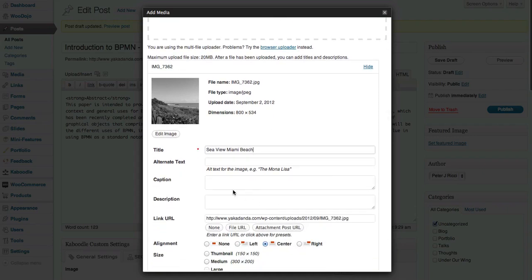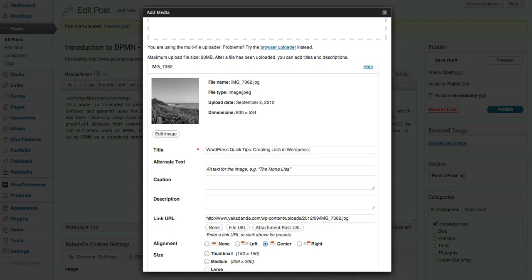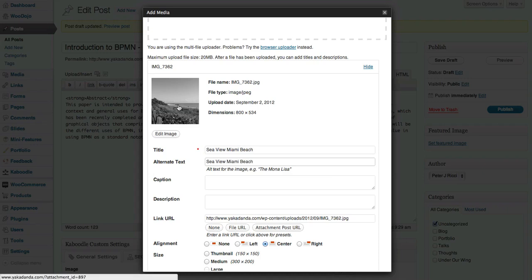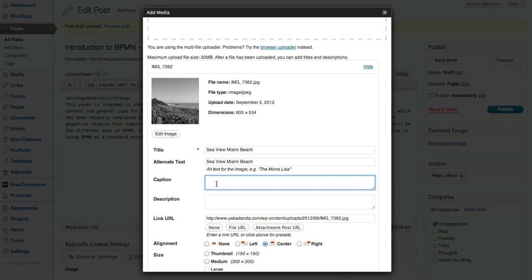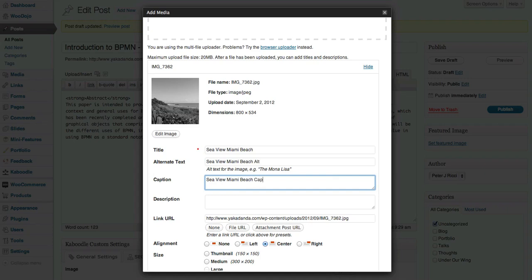I can put a caption in there. I can put some alternative text, so Seaview Miami Beach. That's the text that when somebody puts their mouse over it, that's what they'll see. And you can put a caption - I'll say alt and then caption. And you can also put a description in there if you want.